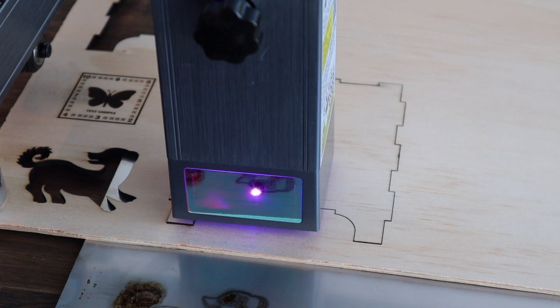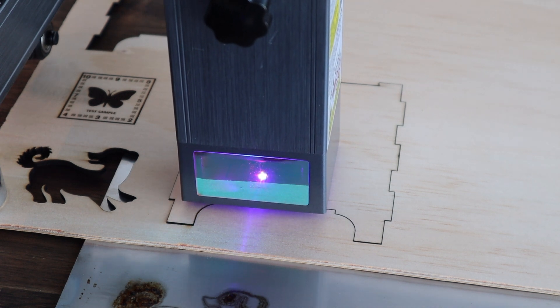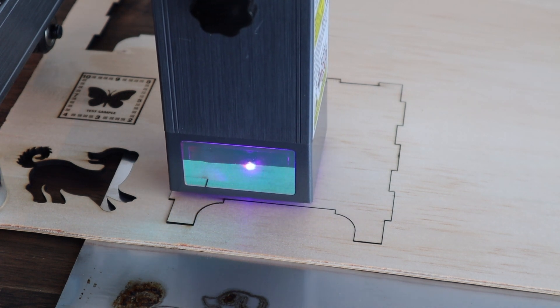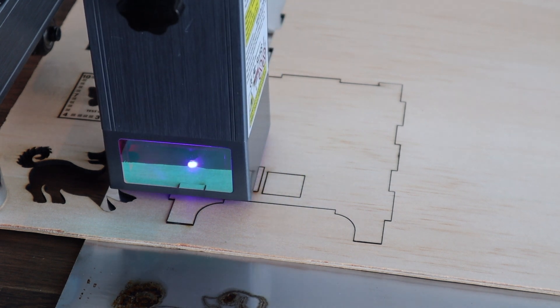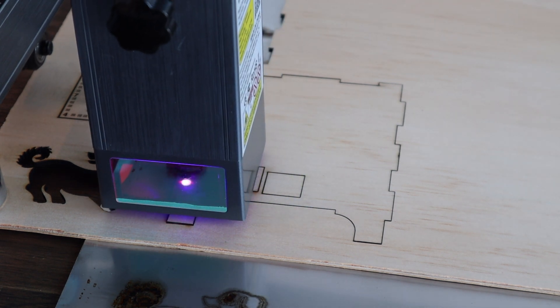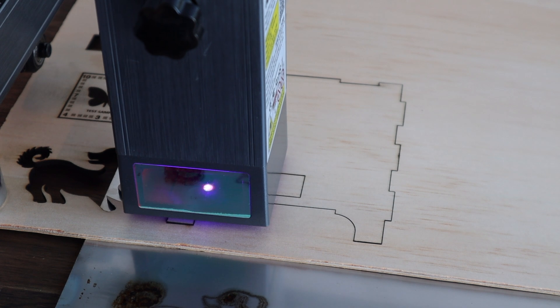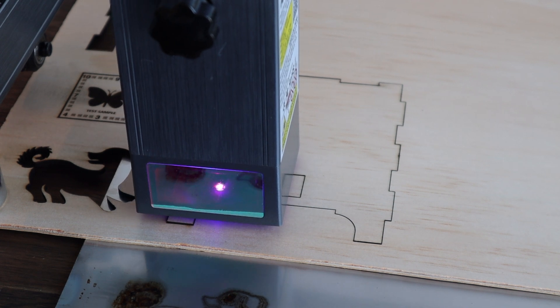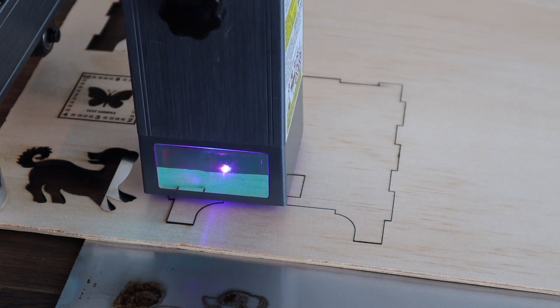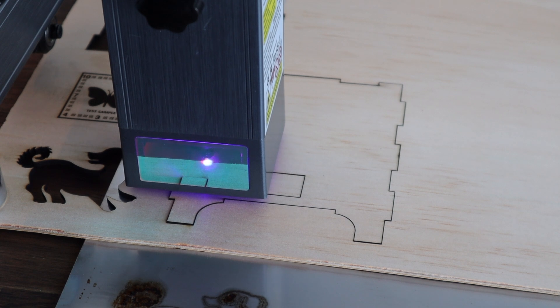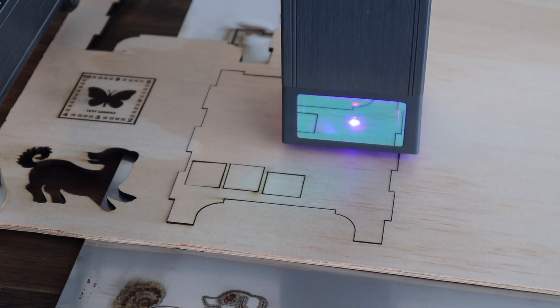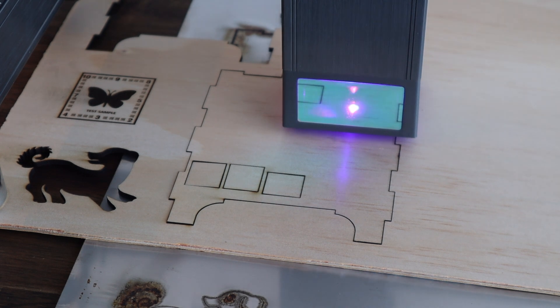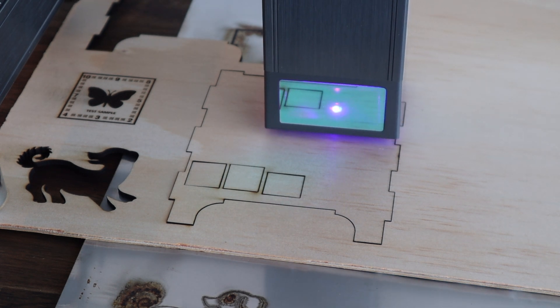The Atomstack X20 Pro is without a doubt the best diode laser machine that I've ever personally used. The powerful laser allows you to work with thicker materials and is even useful for thinner ones as well as I'm able to cut 3 millimeter plywood three to four times faster than I would with a 5 watt laser. So I'm saving a lot of time with it and it's actually becoming a worthwhile alternative to my CO2 laser at this point.